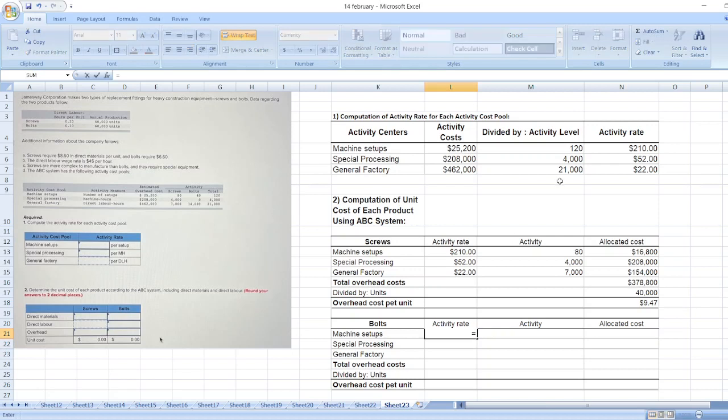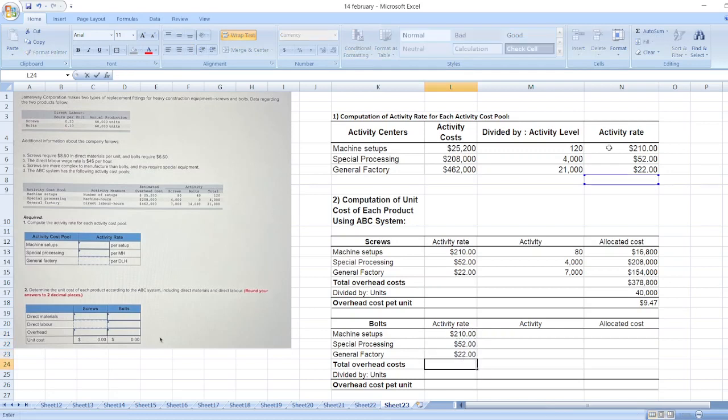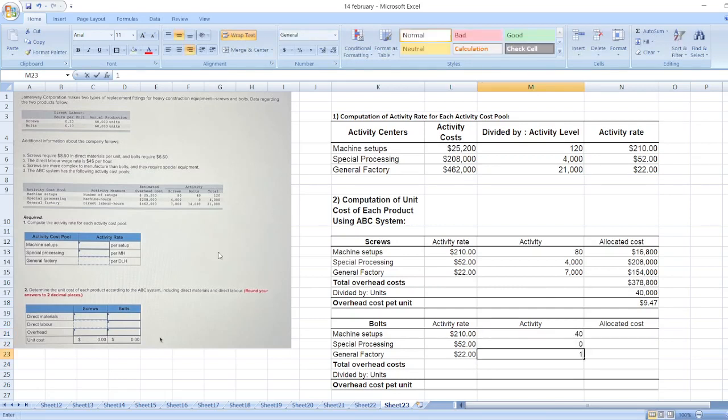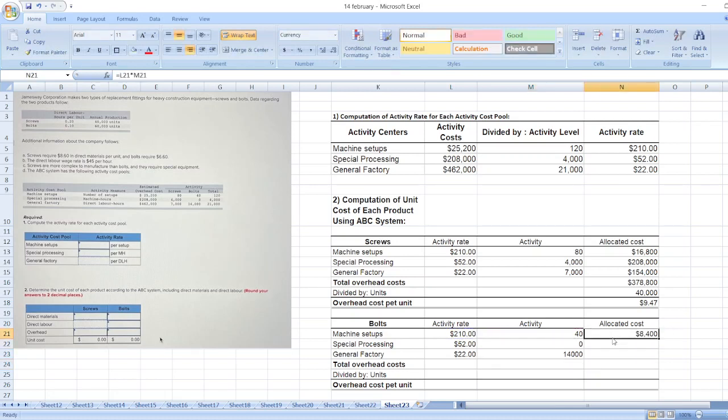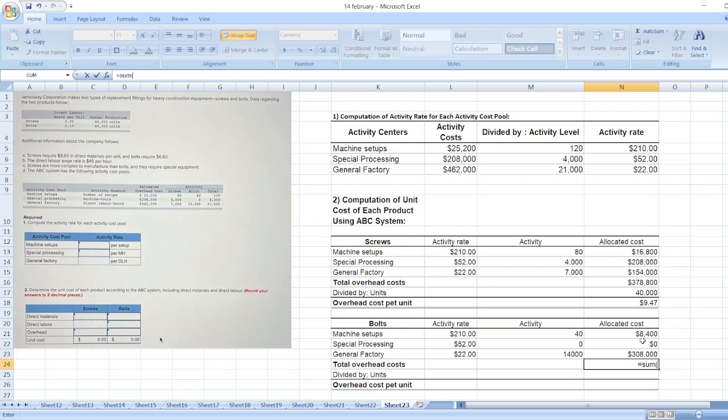Now again we will calculate for bolts. First of all, activity rate, then activity for bolts: 40, 0, and 14,000. Allocated cost equals activity rate multiplied by activity. Total overhead cost equals sum of this value.